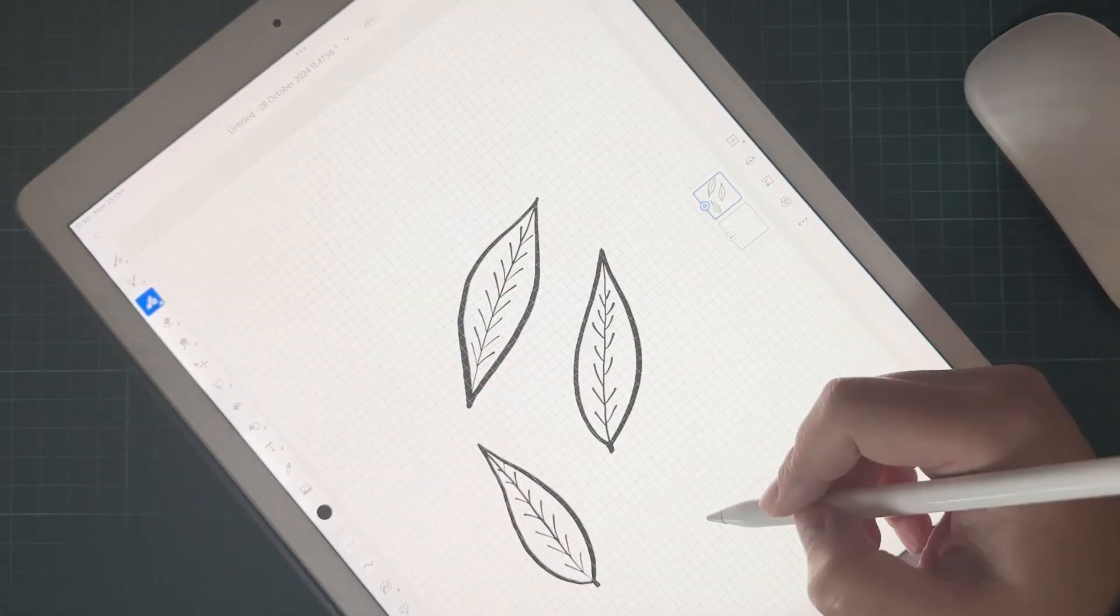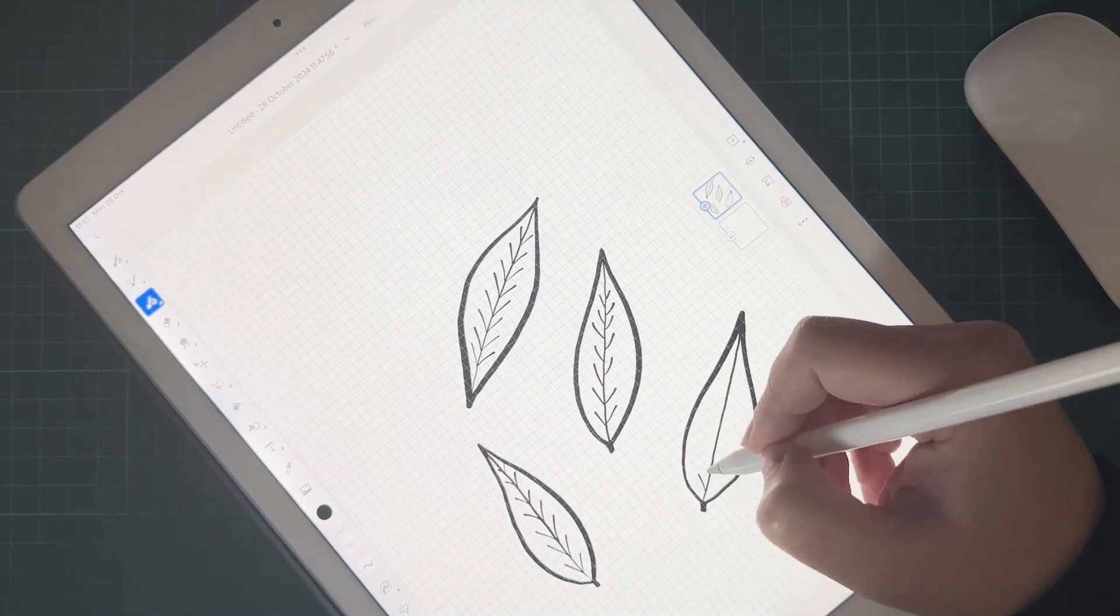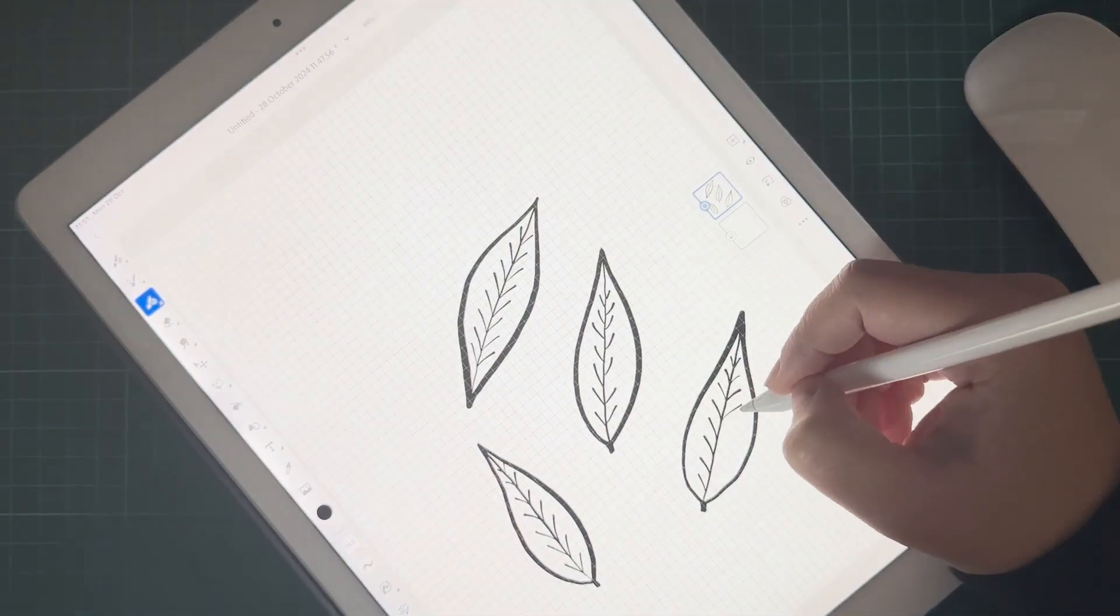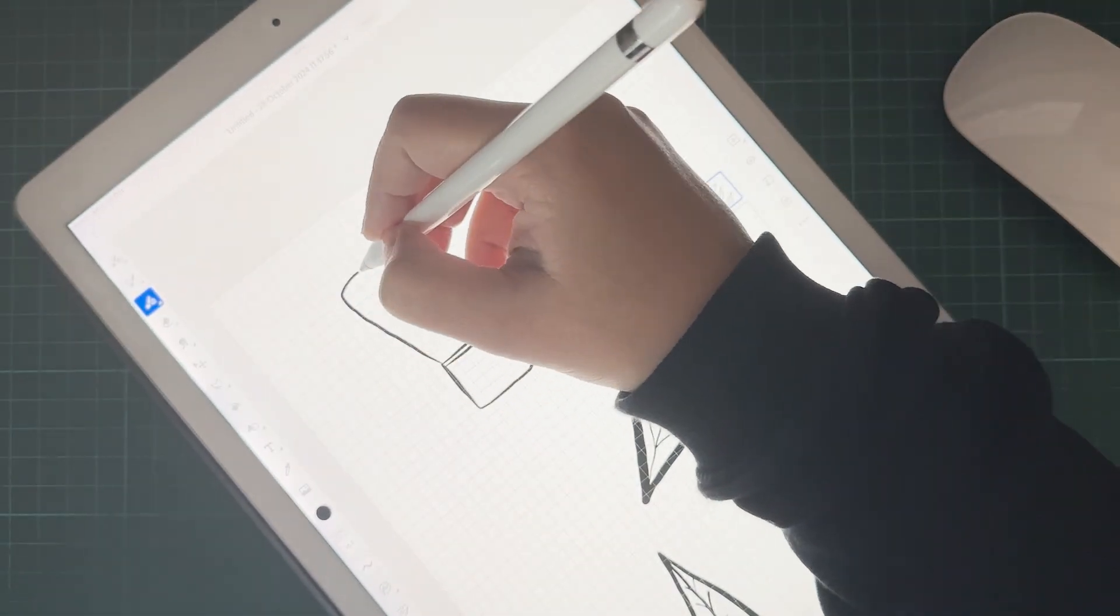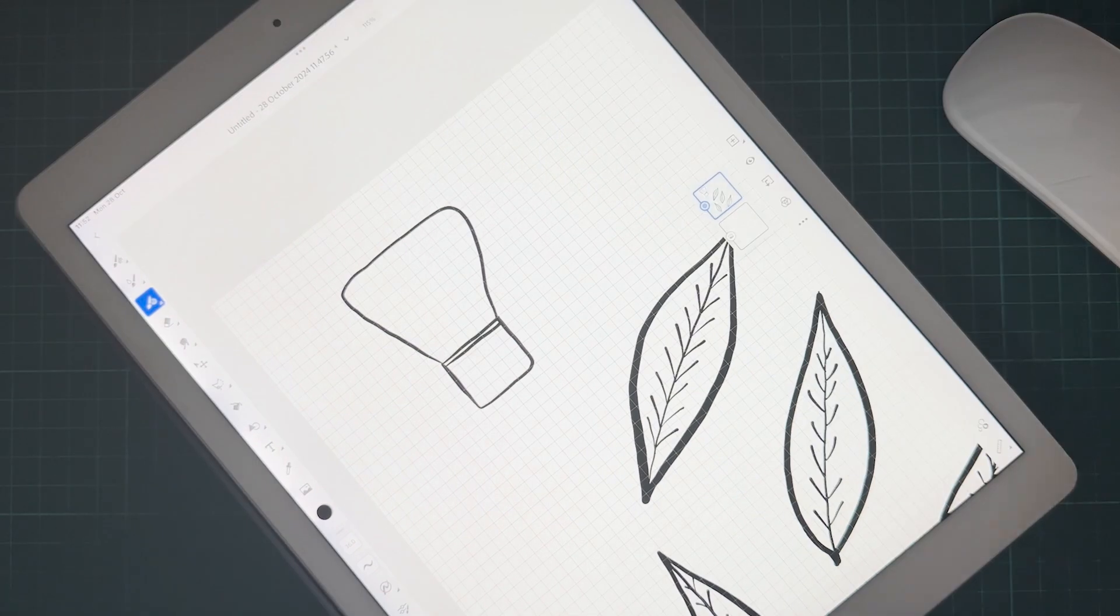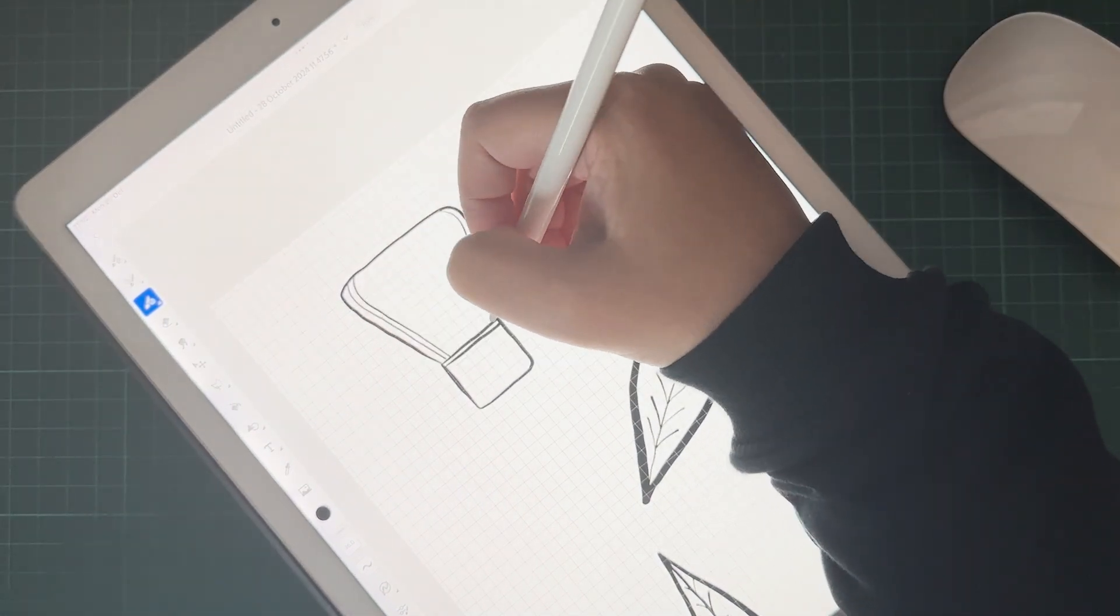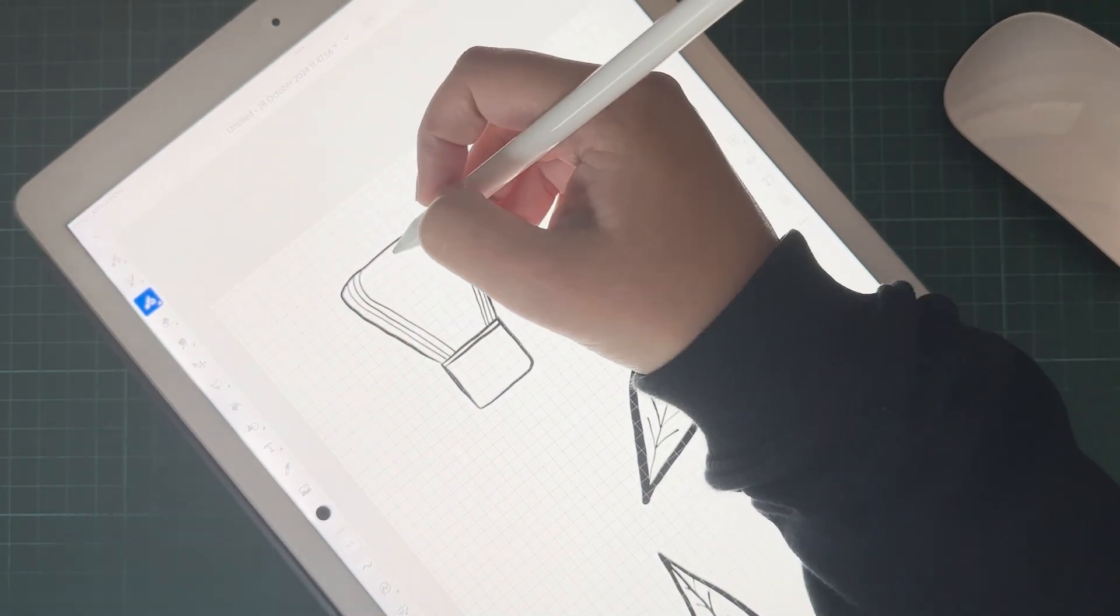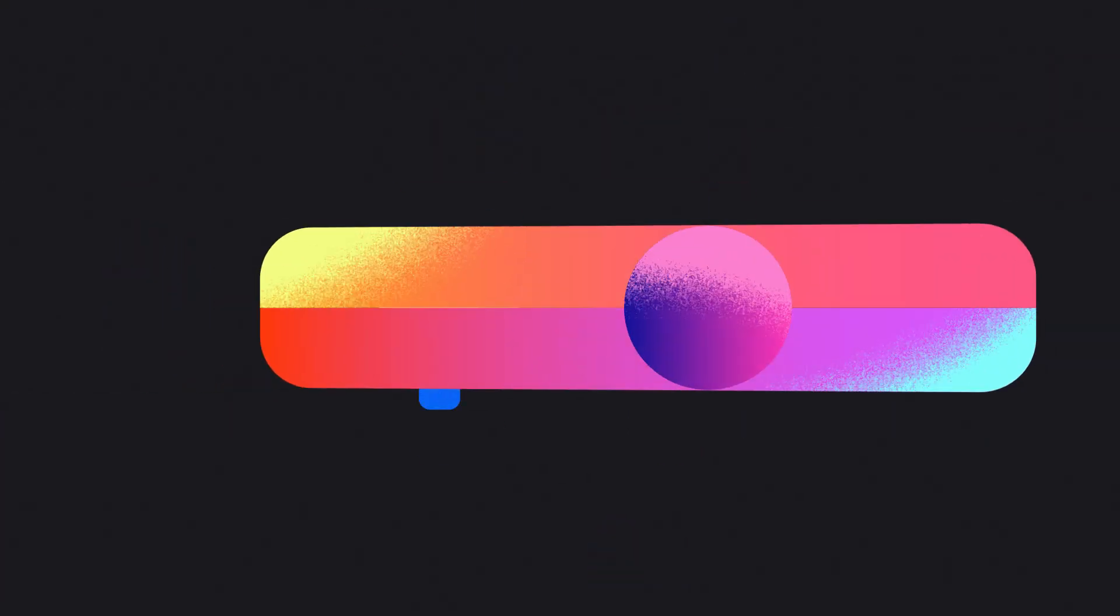I started off by drawing out some of the elements that I wanted to include in my pattern in Adobe Fresco. I used the vector brush so that I could then easily just open the drawings up in Adobe Illustrator and they would already be vectorized and ready to go.